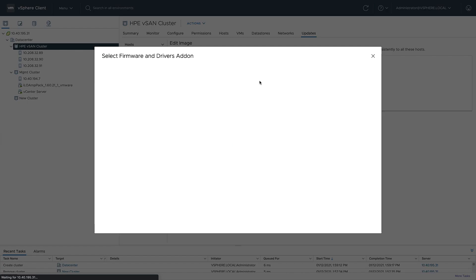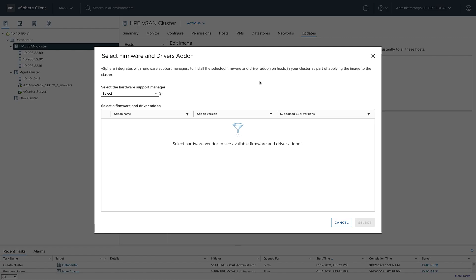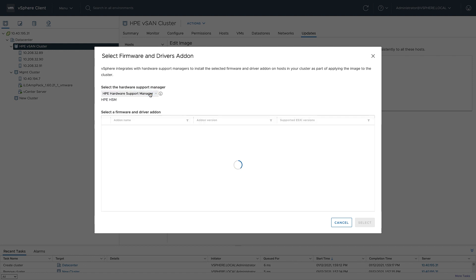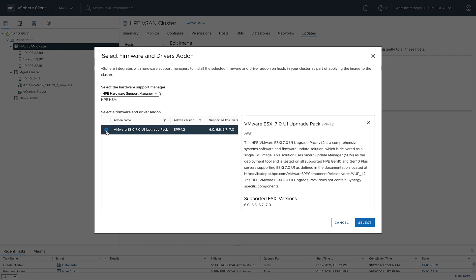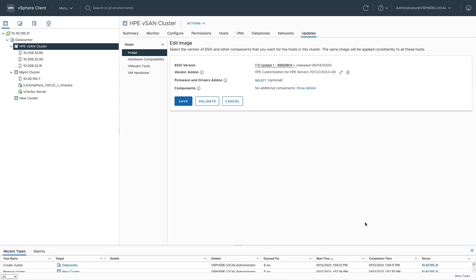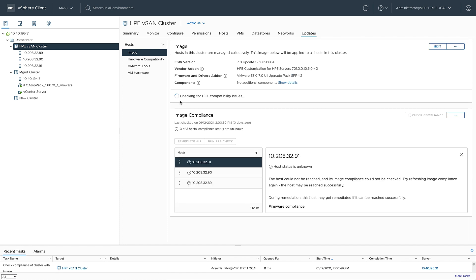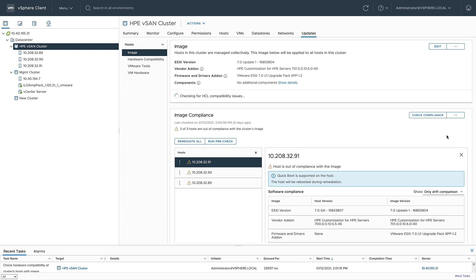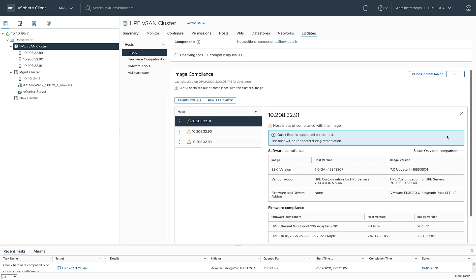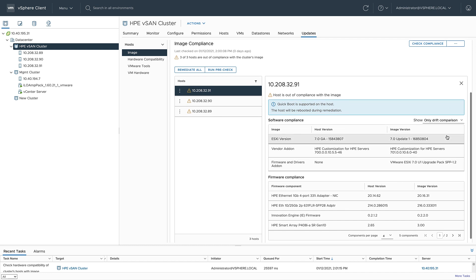Lastly, I'm going to go ahead and select that firmware bundle. This is the firmware bundle that HPE provides for all of my servers. Then I'll go ahead and click save. Now that I have some changes, VLCM is going to check the compliance of my hosts. And as you can see, all three of my hosts are no longer compliant.